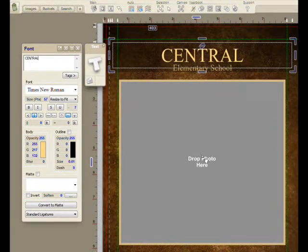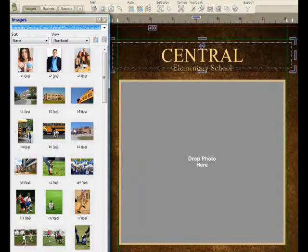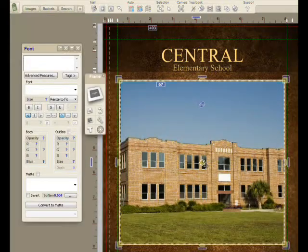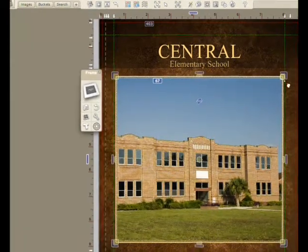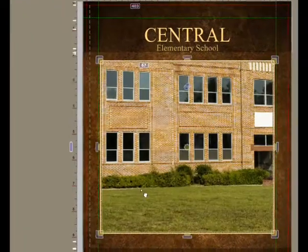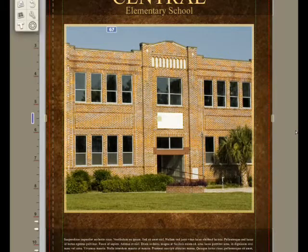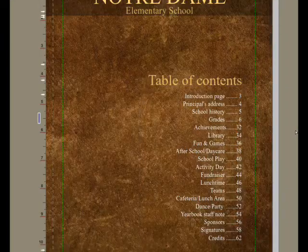I'll change the name of the book. I'll go and grab a picture — let's say of the front of the school — and drag and drop it into this photograph here, which allows me to zoom in tight and get the look the way I like.